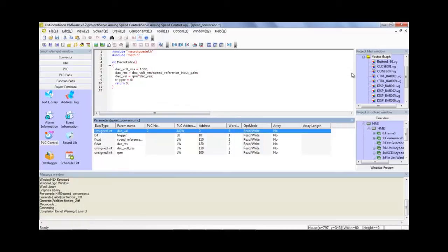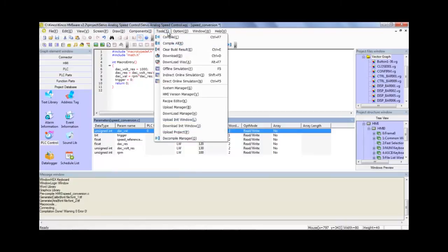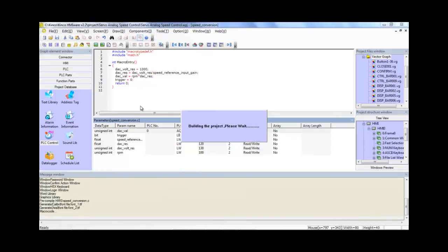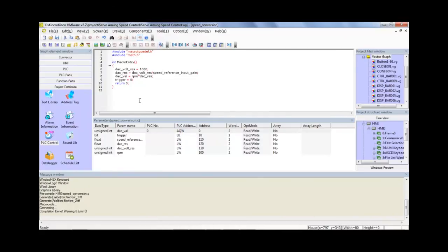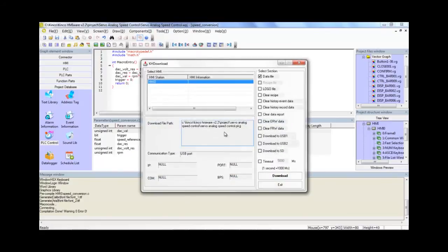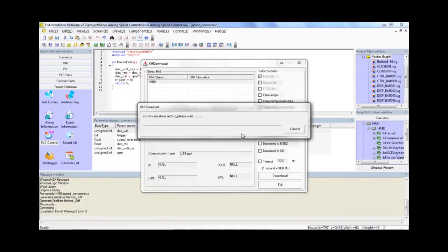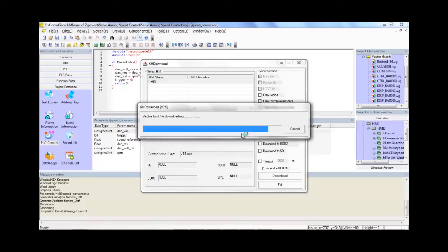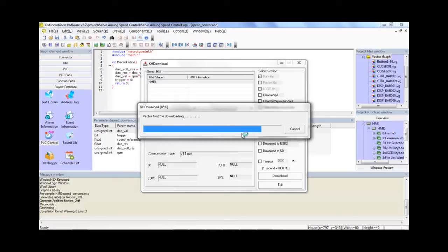So let's go ahead and test it out. So let's go ahead and click Tools, Compile, Tools, Download, Download to our HMI. OK. So now let's go ahead and test it out.